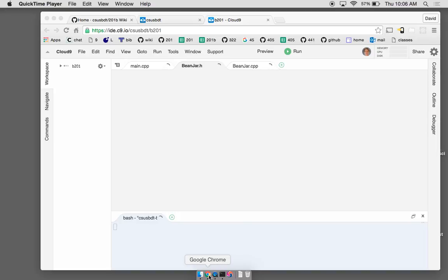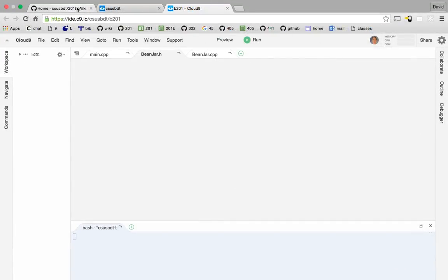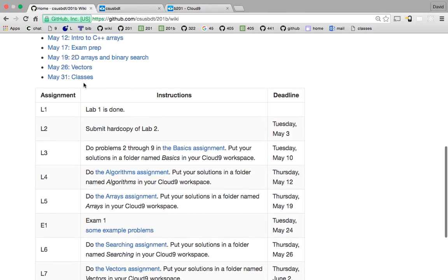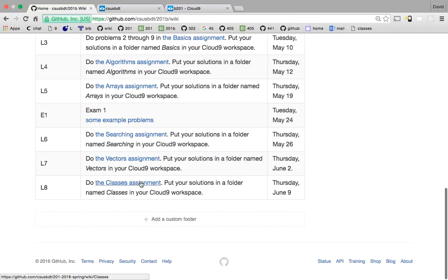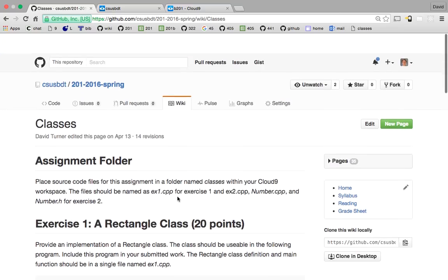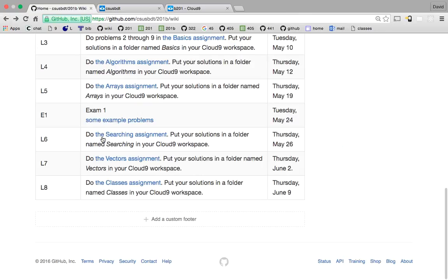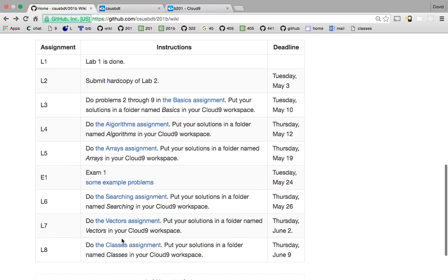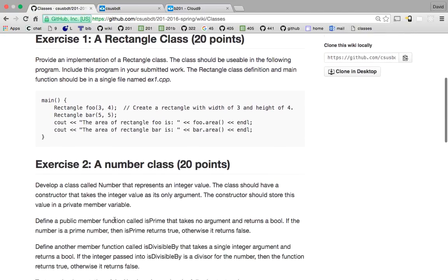Alright, so last time we talked about classes. There's the link to the recorded lecture. You have this classes assignment to do. And so at this point, no new material is needed, it's just review. So I'm just going to take your suggestions of what to do here. What do you need to do? Number one — classes? It's a rectangle class, right?